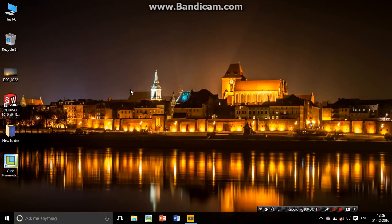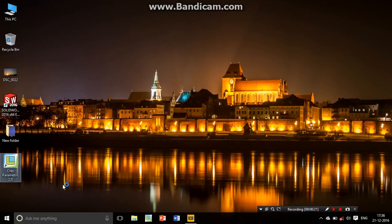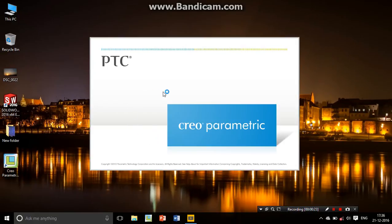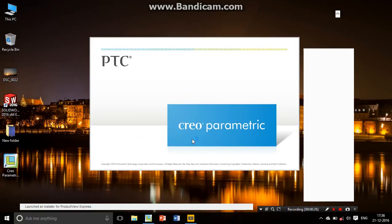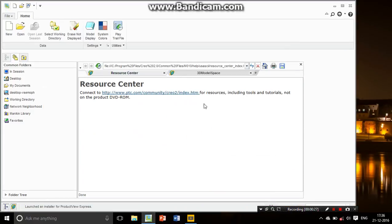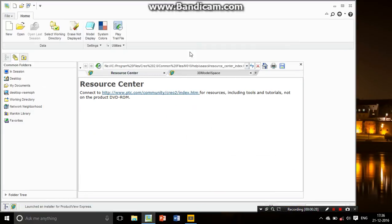First of all, we are starting Creo Parametric. Go over here and double click on it. Creo Parametric is opening. Make sure that whenever you're working in Creo Parametric there are different versions: 2.0, 3.0, 5.0, 1.0.